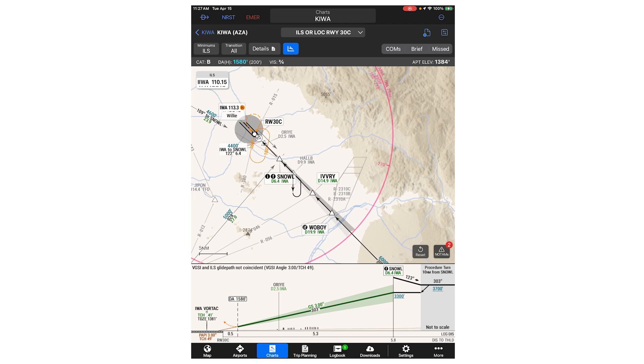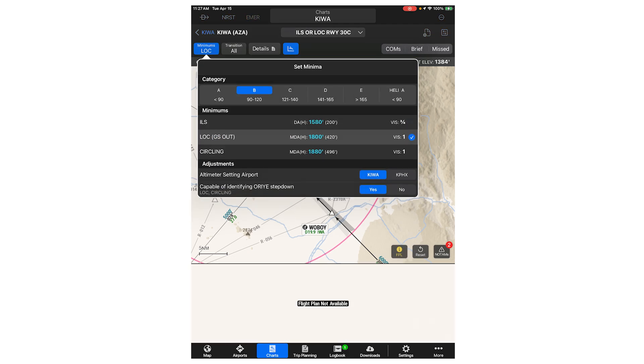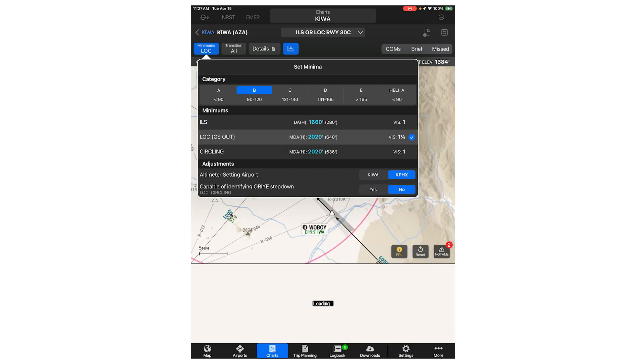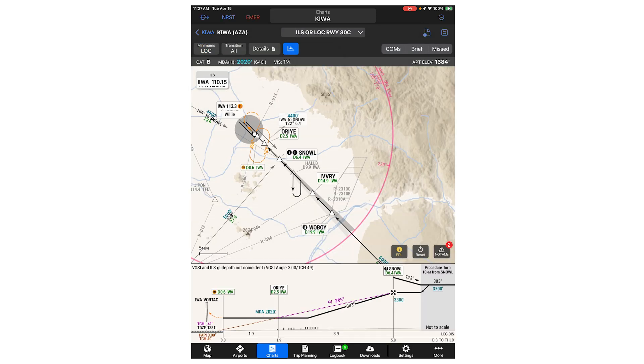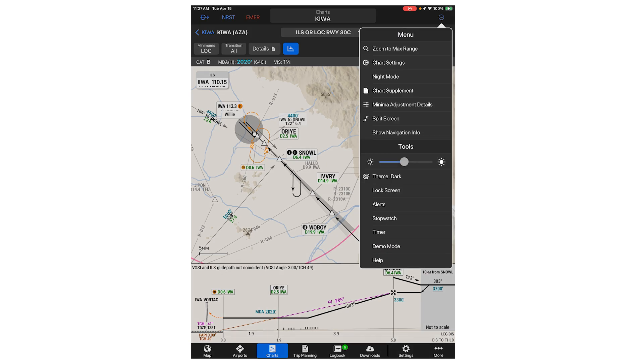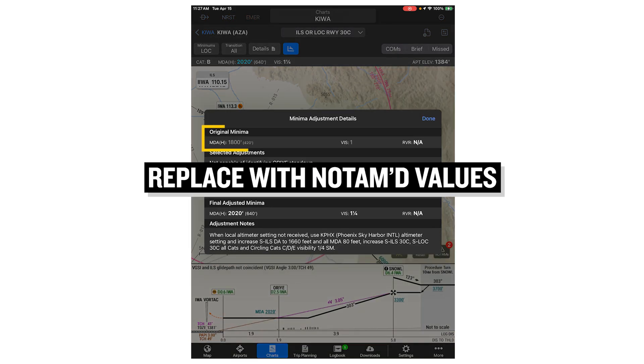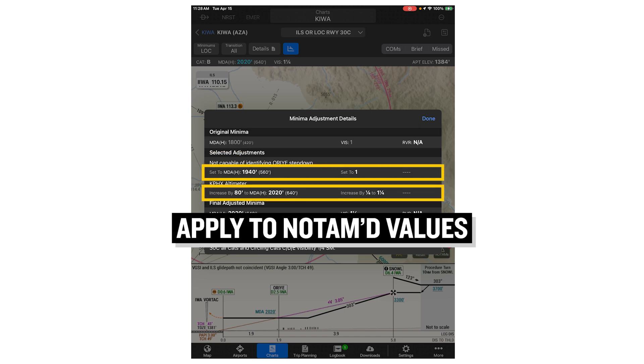To do this, first open the minimums window and apply all selections and adjustments as demonstrated. Then open the minima adjustment details mentioned earlier. Replace the original minima shown in the window with the NOTAM values, then follow along with the selected adjustments and apply them to the NOTAM minimum outside of Smart Charts.